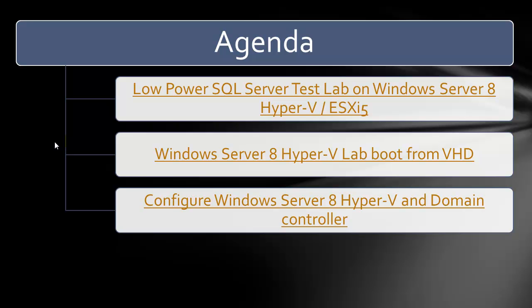In part 1 of this series, we talked about creating a low-power Windows Server 8 Hyper-V Lab or ESXi Lab with the configuration I am using. In part 2, you learned how to create a virtual hard disk and convert it into a bootable Windows Server 8 partition, and then configure its boot properties so the system can boot directly with virtual hard disk, leaving your existing OS untouched.